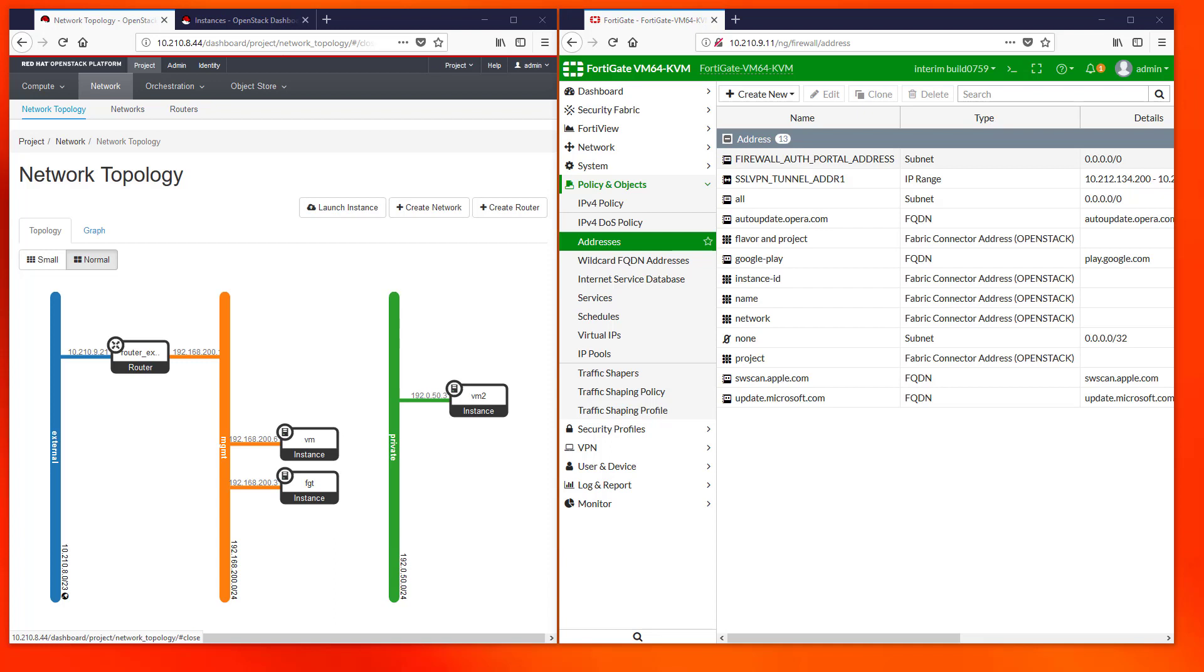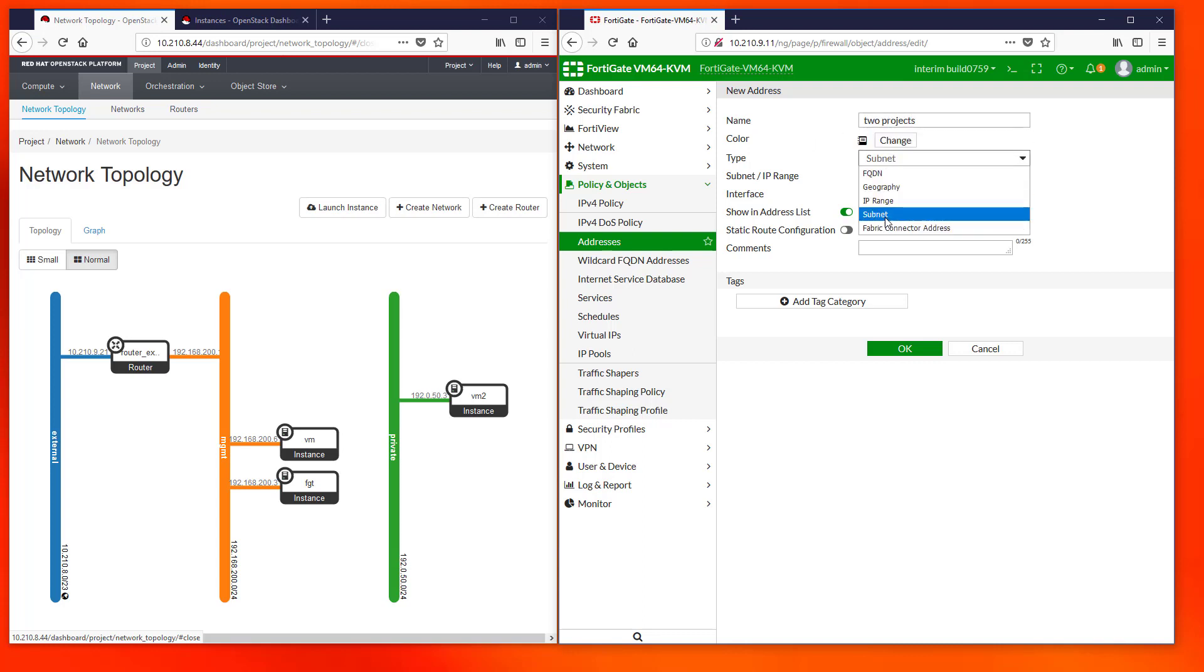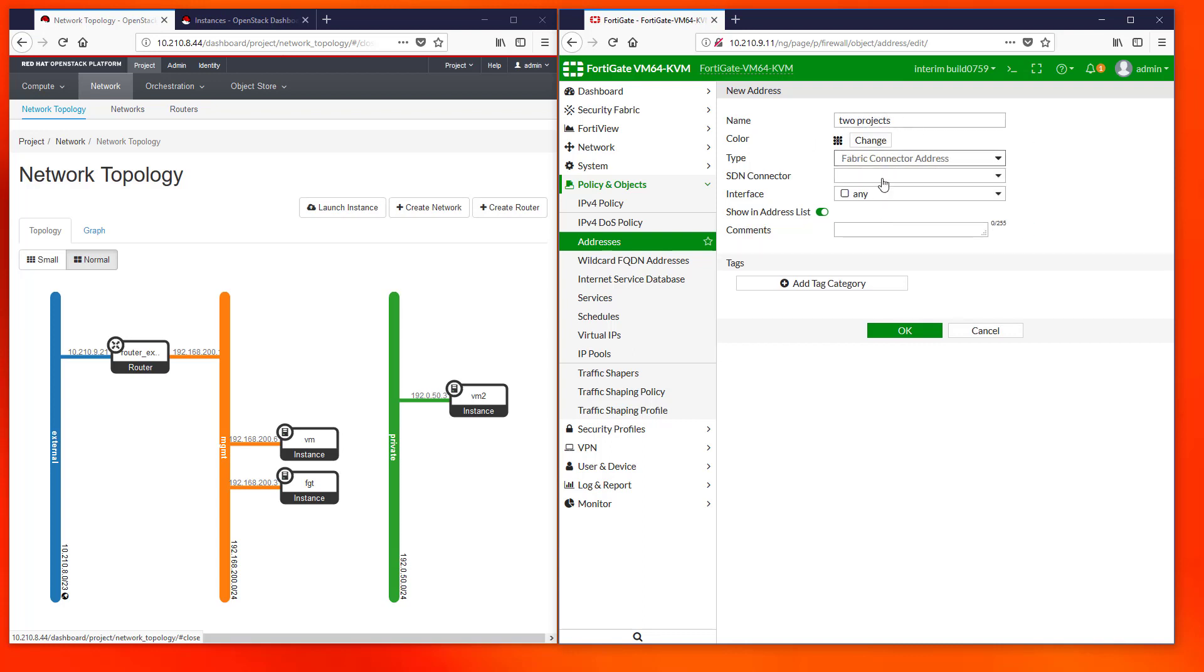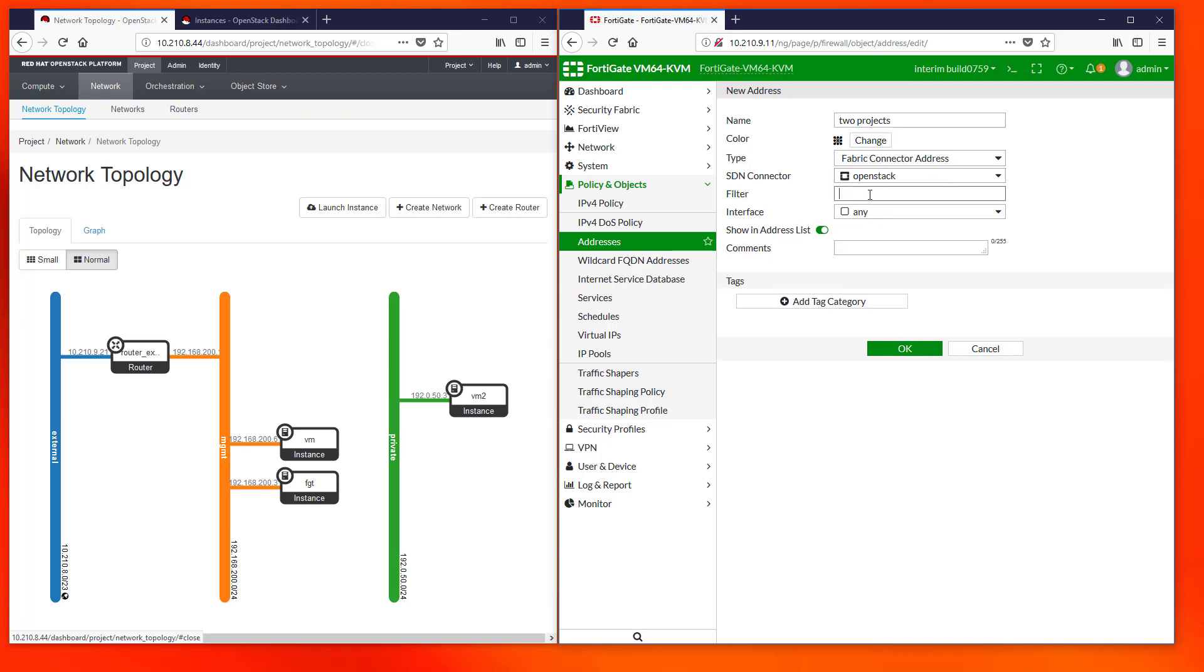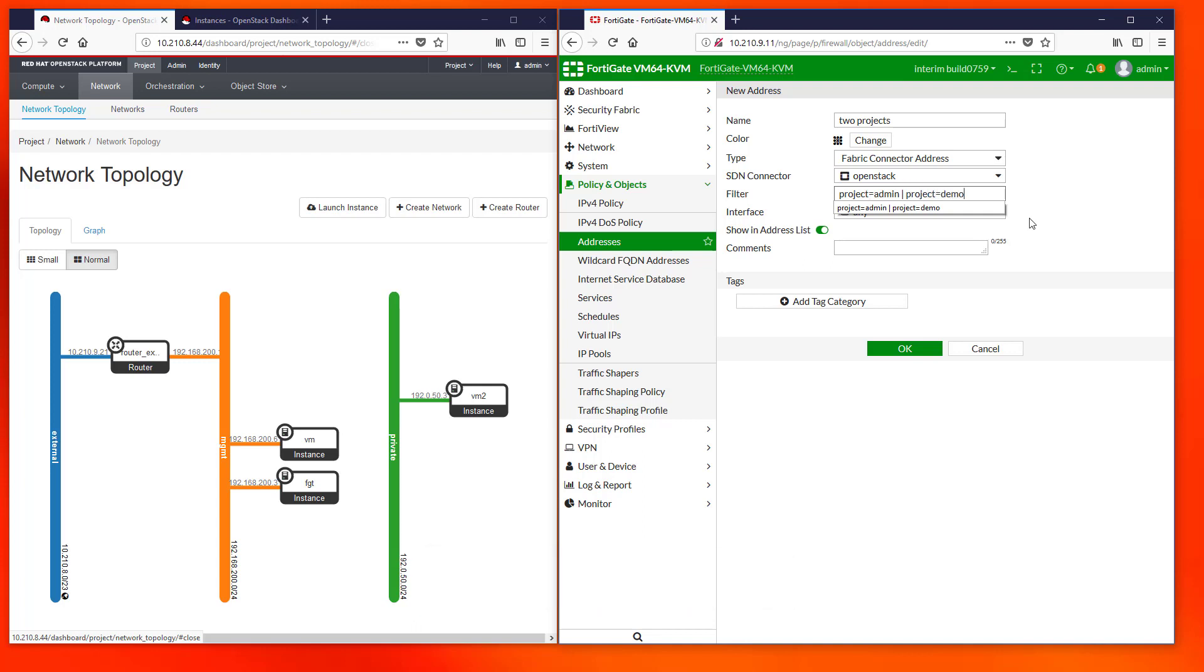To finalize we will show how to use the vertical pipe logical operator OR. In the same way that we combined conditions in the previous example, we can use OR operator to join the IPs returned from different conditions. In this example we are joining the IPs from VMs in project admin and project demo.